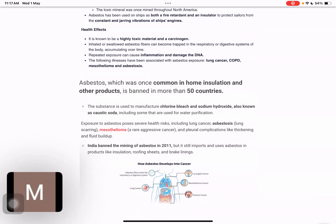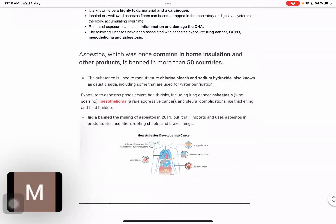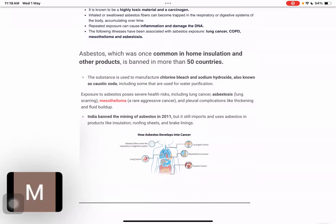Caustic soda — sodium hydroxide — is used in manufacturing, including in chlorine, bleach, and water purification, playing a very important role. Asbestosis causes lung scarring. Mesothelioma is a rare and aggressive cancer with chemotherapy and other treatments available. It was banned in India in 2011 but is still imported and used in insulation, roofing sheets, and brake linings.